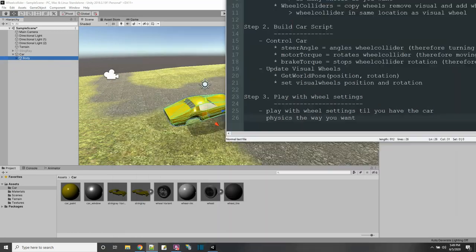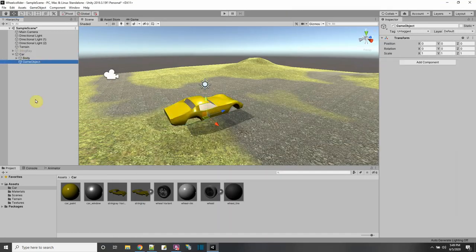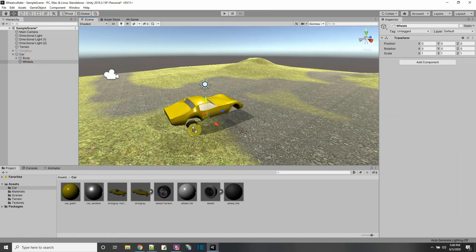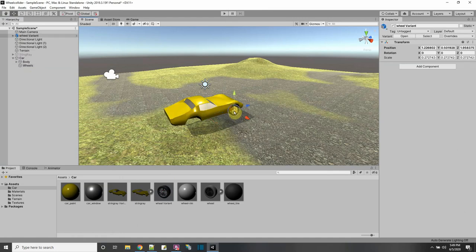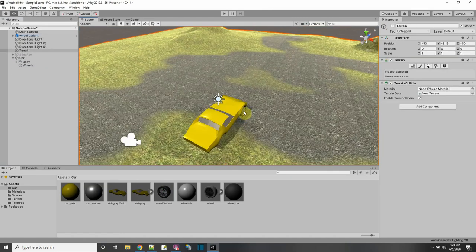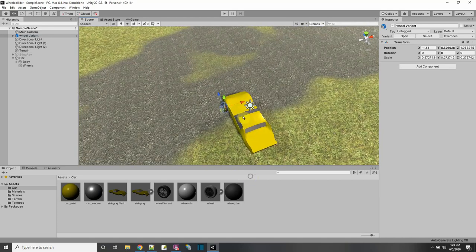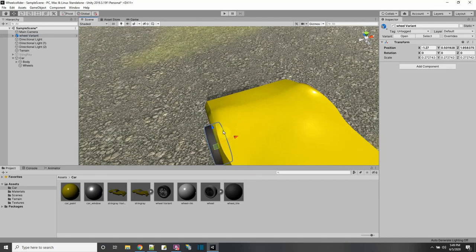Now for the wheels. First, we're going to have an empty child game object for the wheels that we can see — the visual wheels. I have a little prefab variant here. Let's start with the front. I'm going to name things like front left and right. So let me put the first wheel here on the left side and make it stick out a little bit. Let me make it a child of the wheels group and name this one the front left wheel, FL.